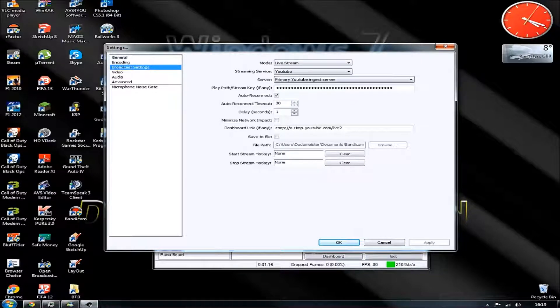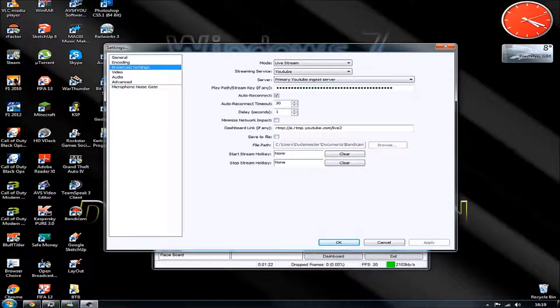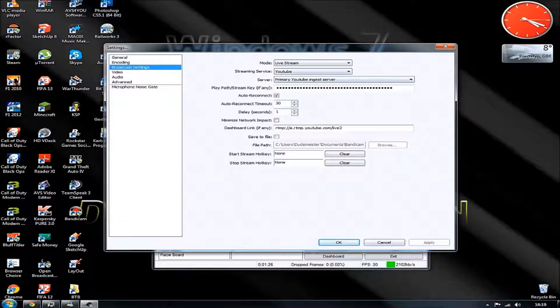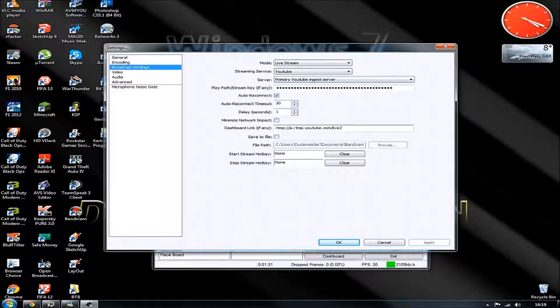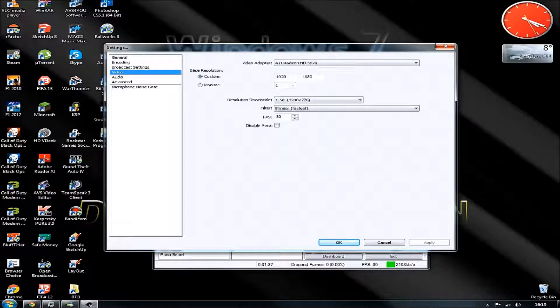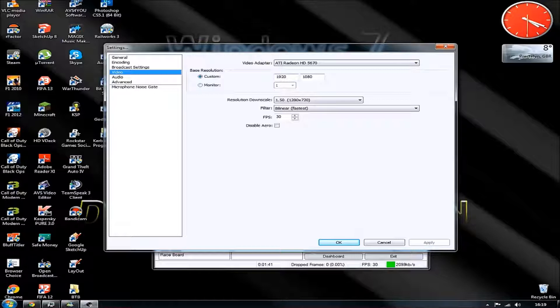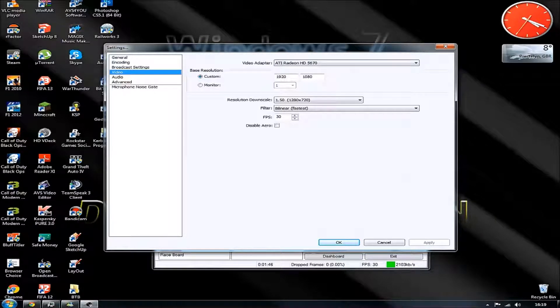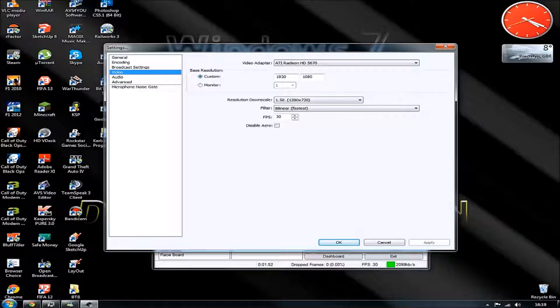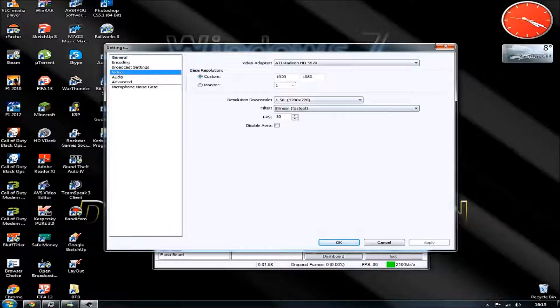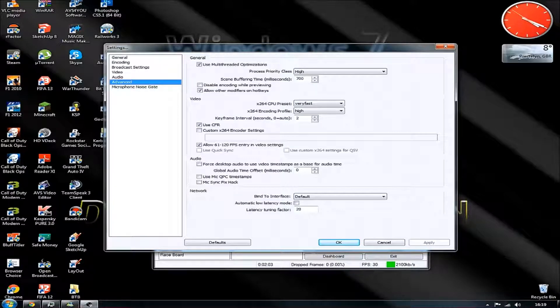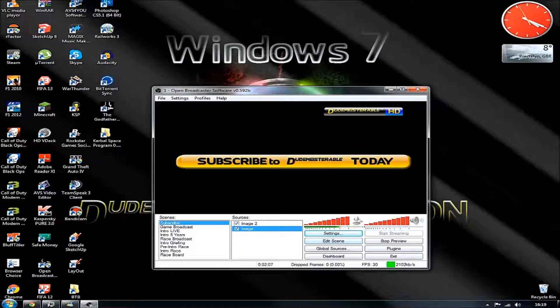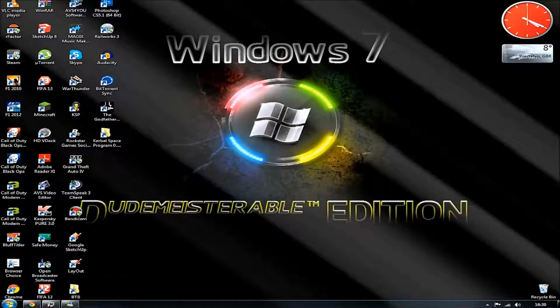Next we have the path and stream key that you can only get from the ingestion settings when you're creating a new live event. So make sure, it's essential as well, make sure you have that when you start a live stream of your event. Let's have a look at the video. I've got an HD Radeon 5670 2GB card. That has got a memory of GDDR5. Frames per second, 30, because I don't want to overdo it. We've got the audio there. That's the broadcasting section done.